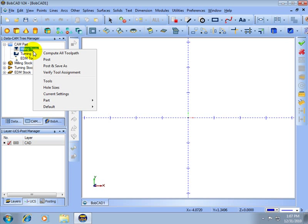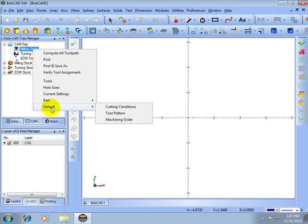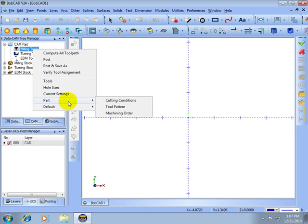You'll see here we have both a part and a default setting. The default will make available all of the materials and the part will only make available the current material that you're working with.